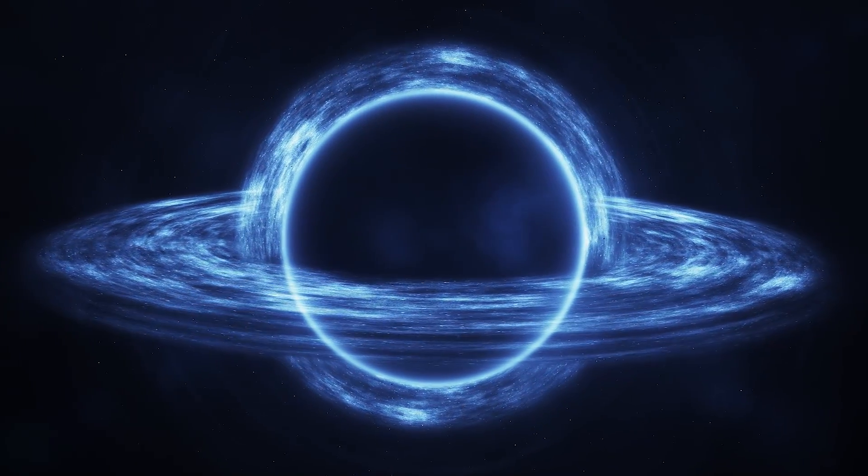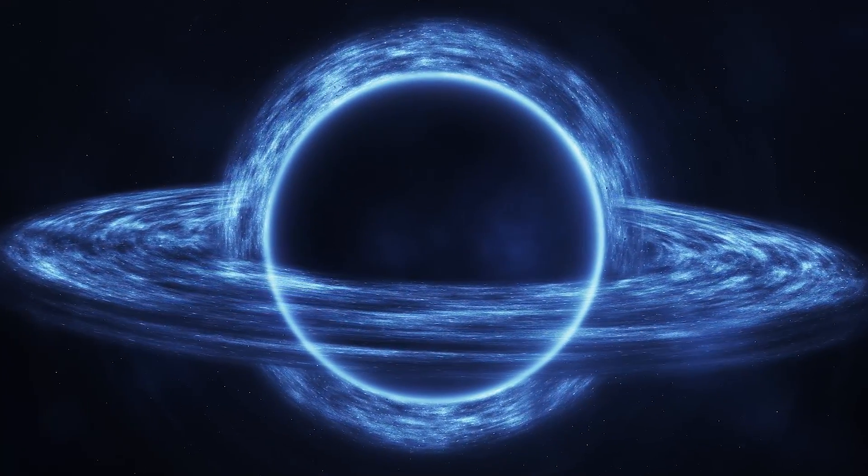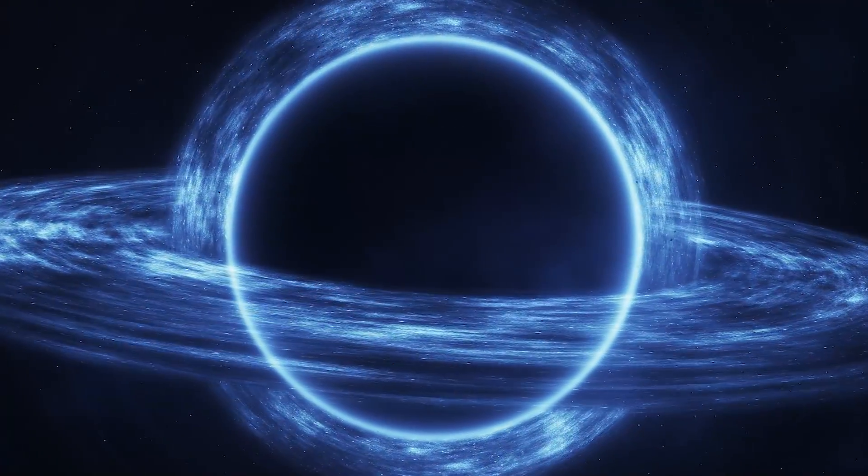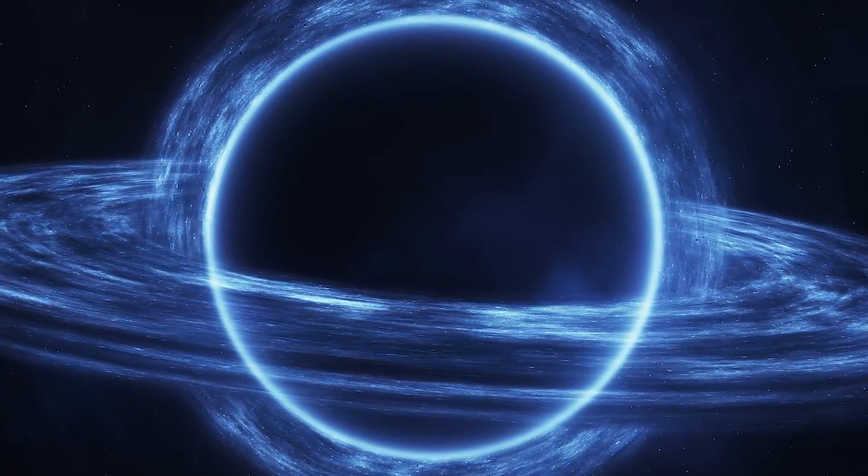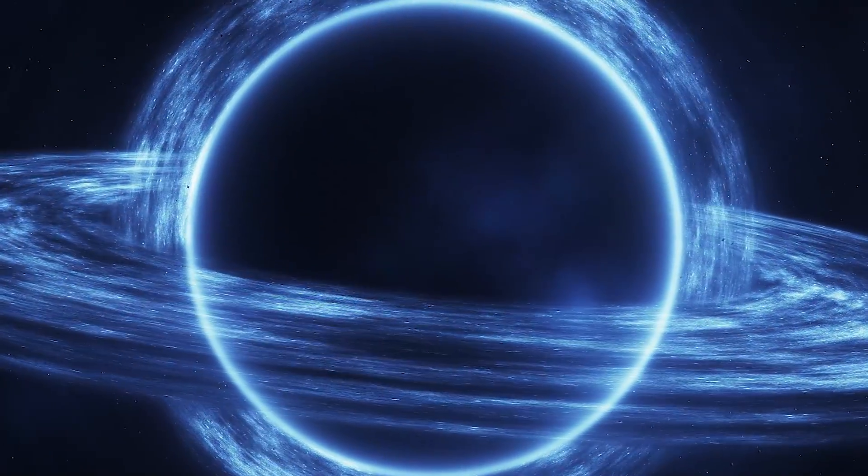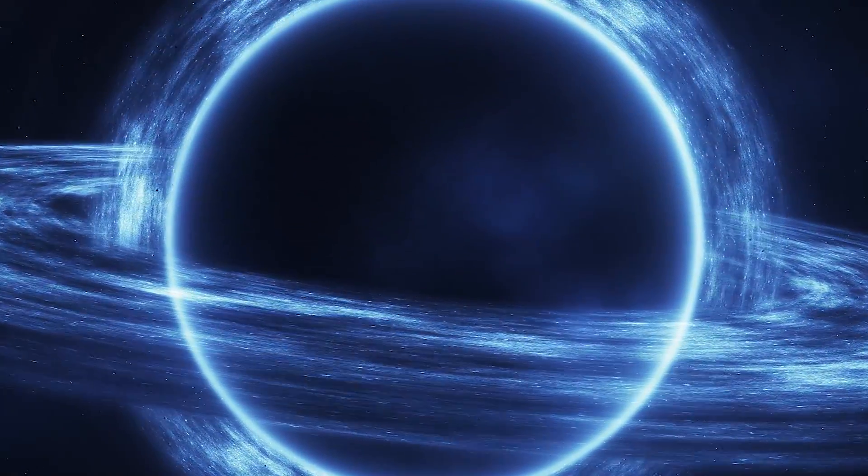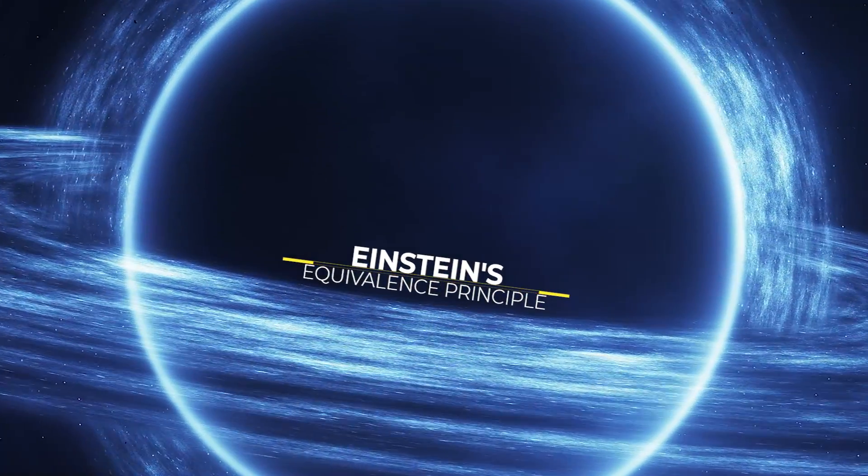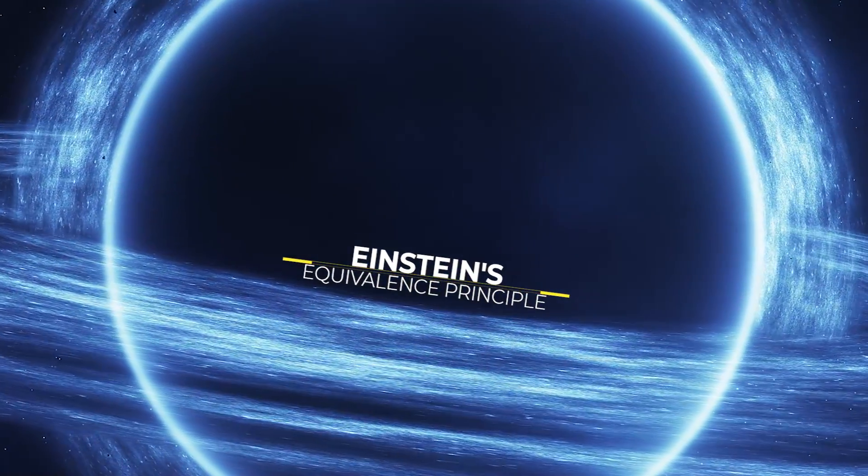In classical general relativity, it's impossible to establish the position of the event horizon from local observations due to Einstein's equivalence principle.